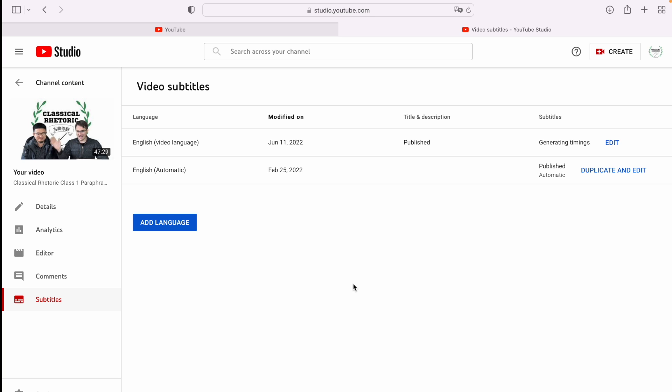Now that you have your SRT file, you can jump on over to Final Cut Pro or your video editor and use your subtitles there.